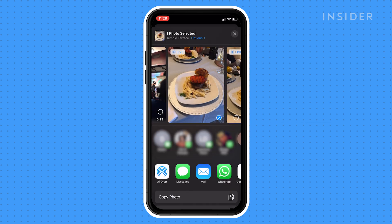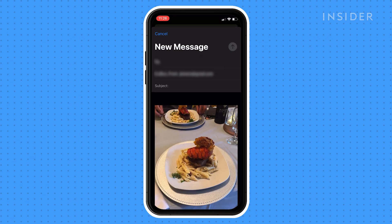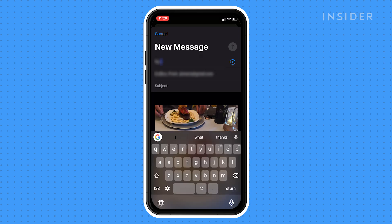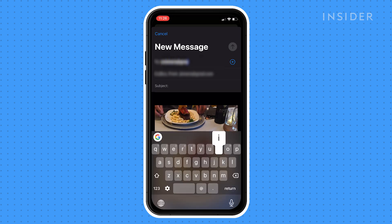To email the picture, tap the email letter icon, type in the email you wish to send it to, then tap Send.